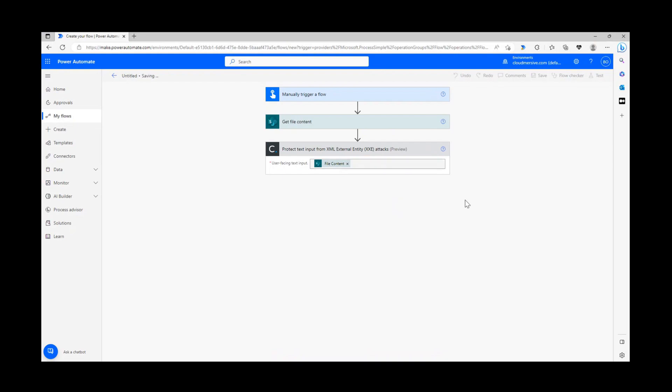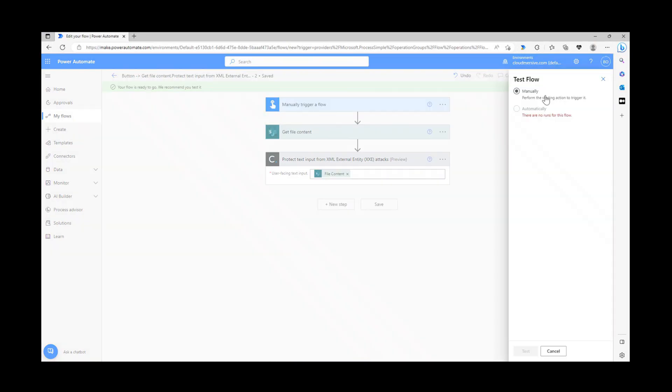Once our content is in the text input, we can save and test our flow. I'm quickly saving what I've done so far and clicking the test button in the upper right corner.